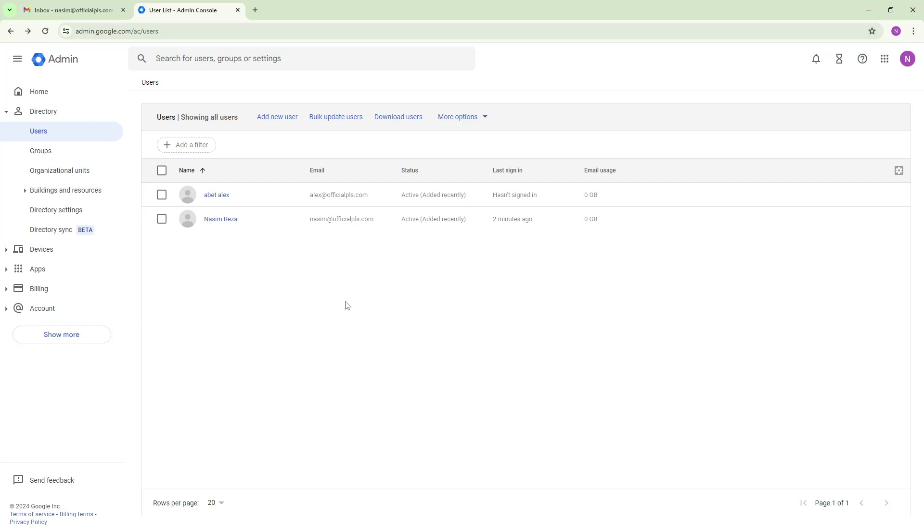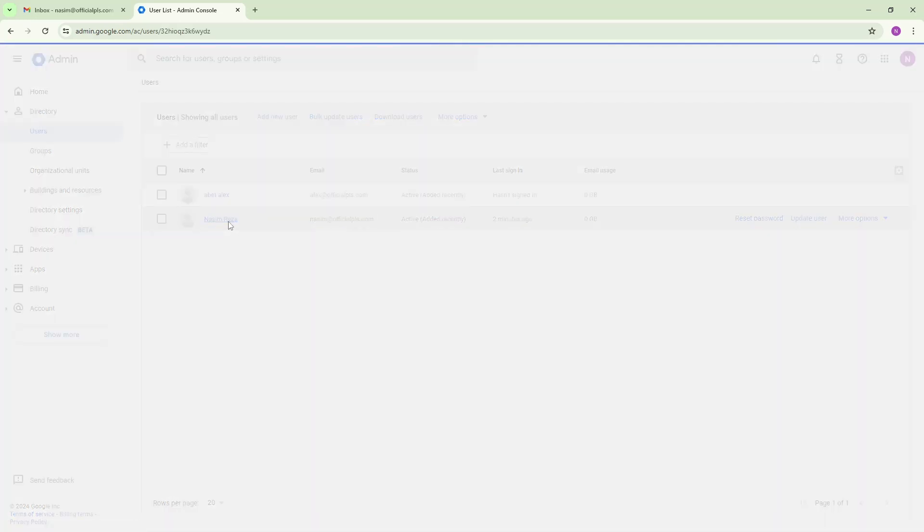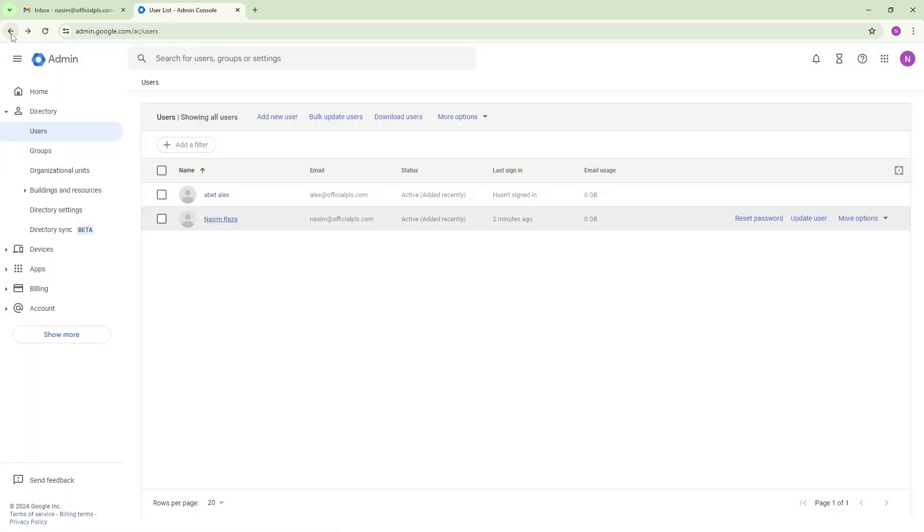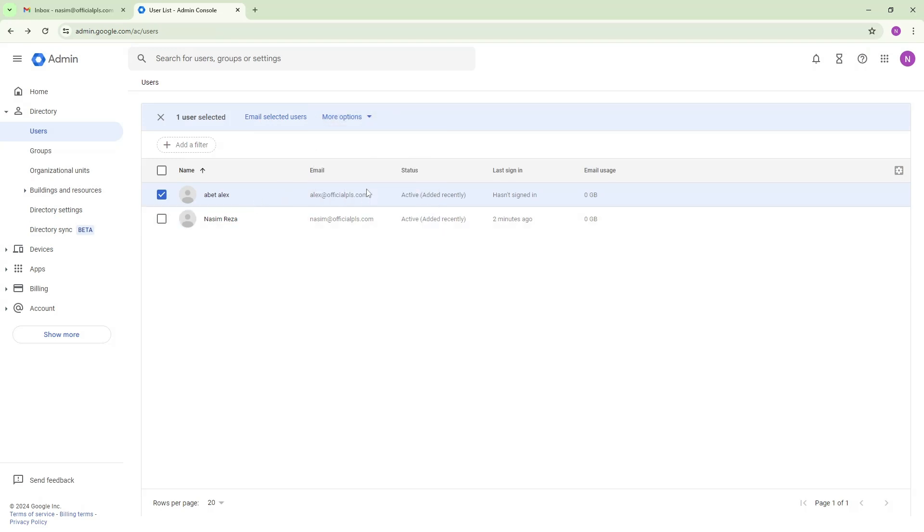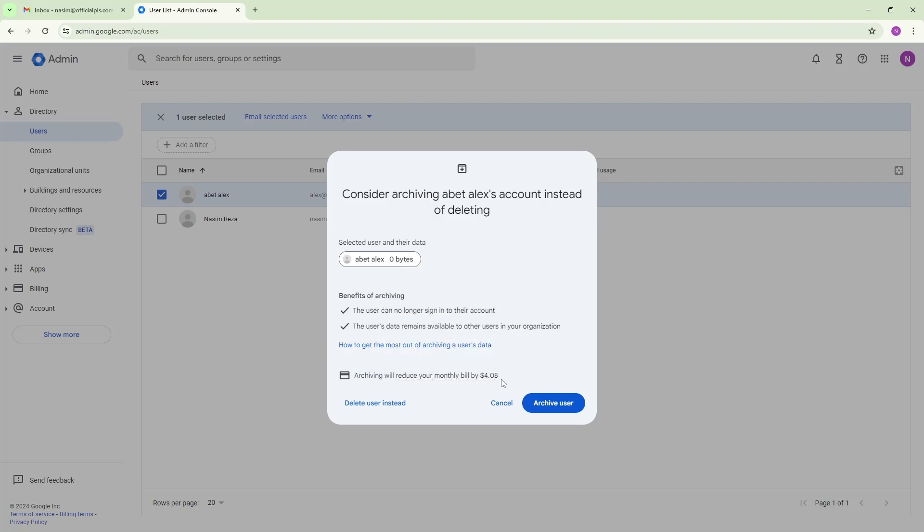And both users are using the same domain. So if you want you can also delete it because I don't want to use two users, I want to just use one user. So this is my one active account and now I want to delete it. This is the tutorial for today, how to delete it.